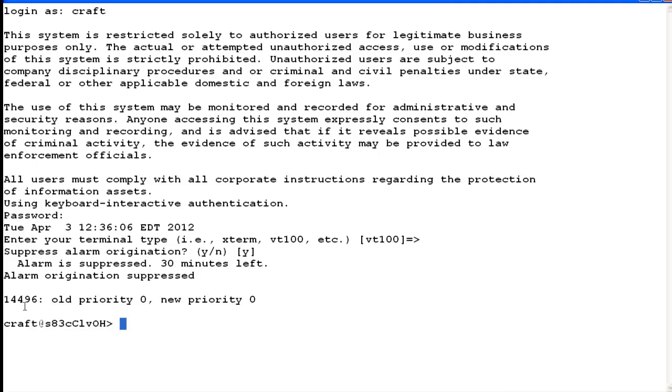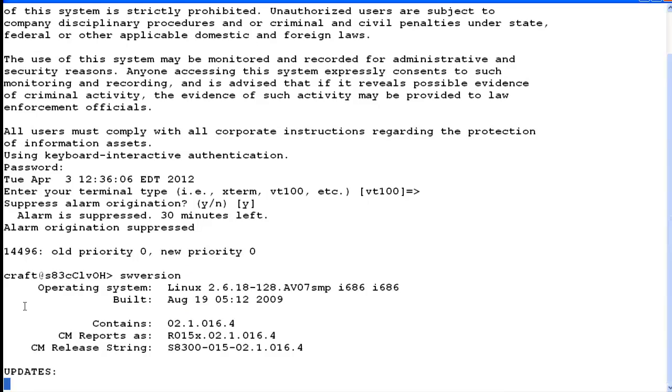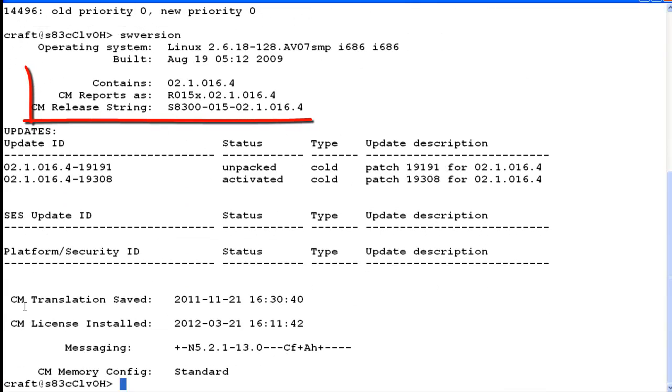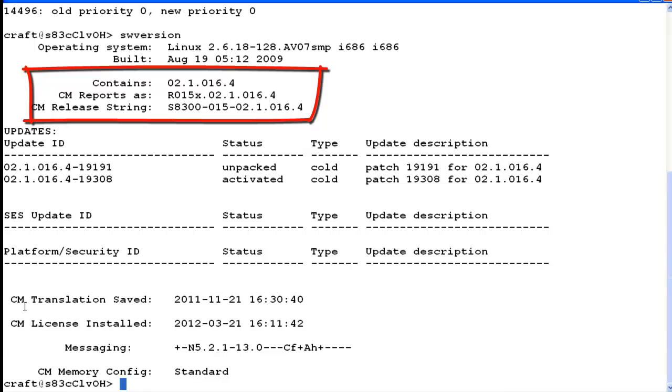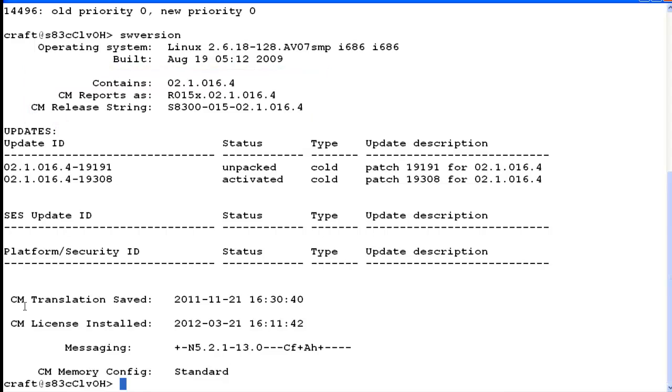So the first thing I always like to do is find out what the software version is. So we enter sw version. At that point, I can see that we have release 15.02.1.016.4, which is 5.2.1, which is really what I'm looking for. I want to make sure that we're on the right release for the Kernel Service Pack for 5.2.1. So we're great there.